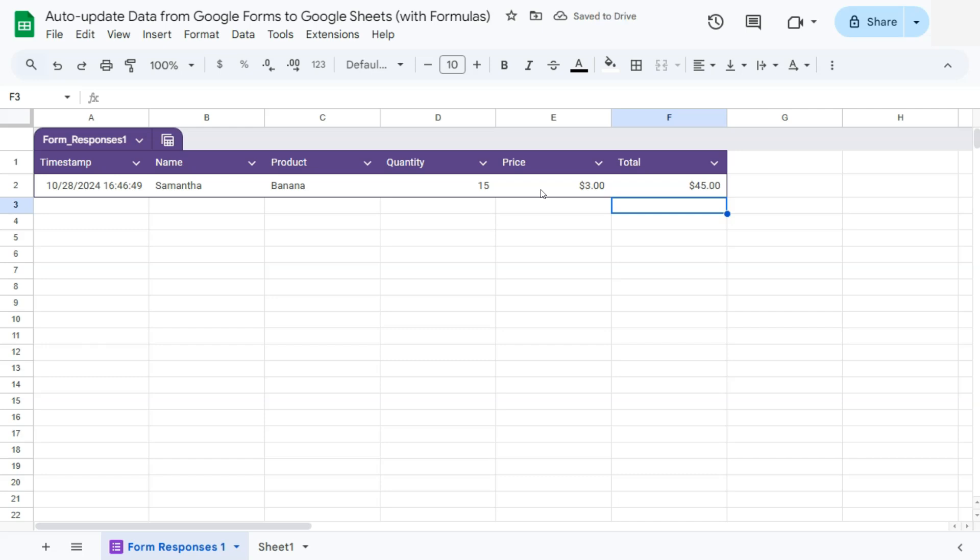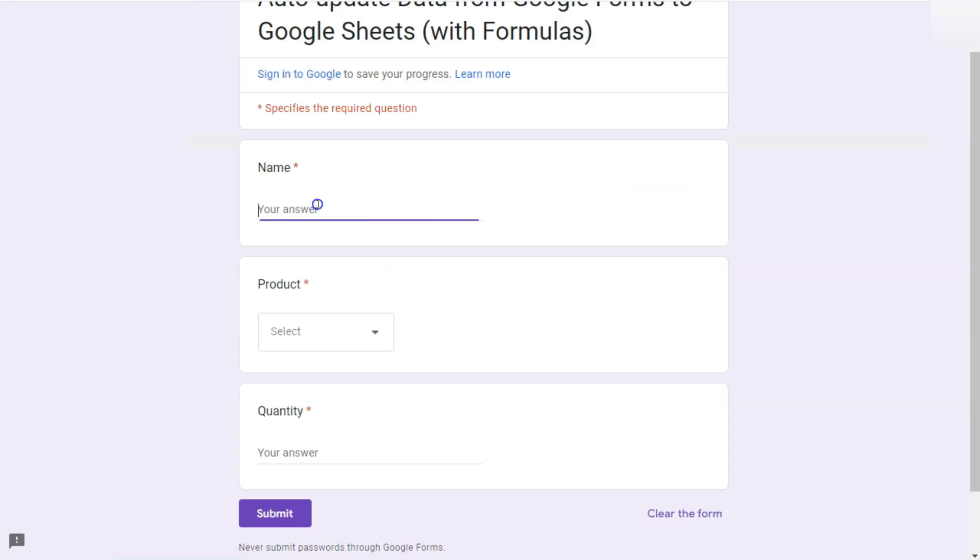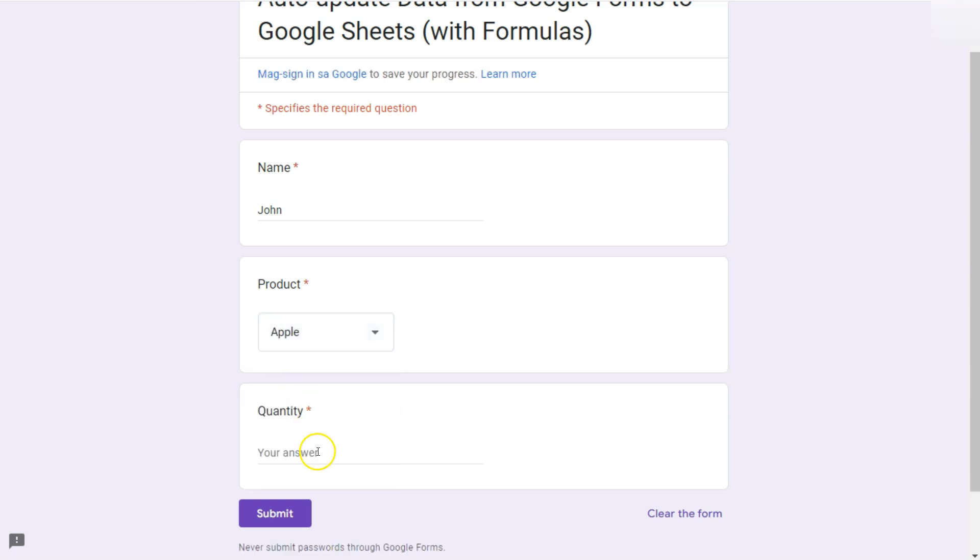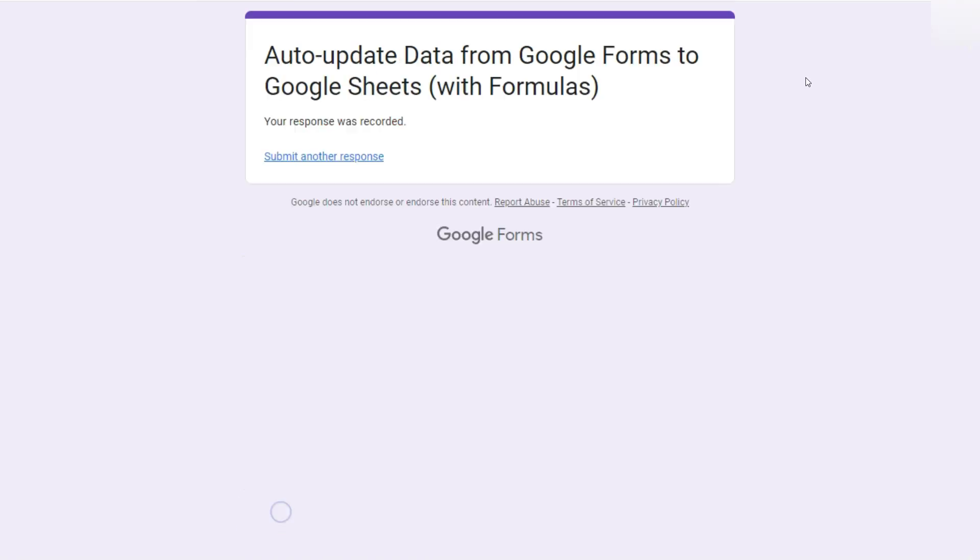So let's see if these formulas will still follow through if we add a new response. So let's go ahead and add a new response. Here we have it. Let's add another name. Select a different product this time, maybe an apple, and in a quantity of 20, submit.